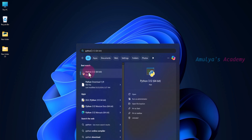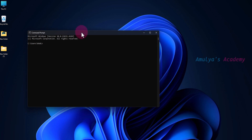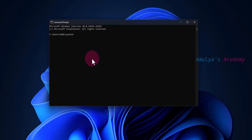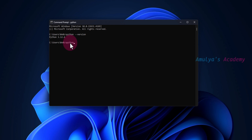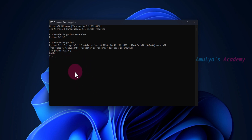If you go to the Start menu you can see Python app as well as IDLE — IDLE comes with Python. In the Command Prompt, if I type 'python --version' we can see Python 3.12.6. If I just type 'python' we enter interactive mode where you can type Python code — for example, 'print(hello)' and it will output 'hello'.